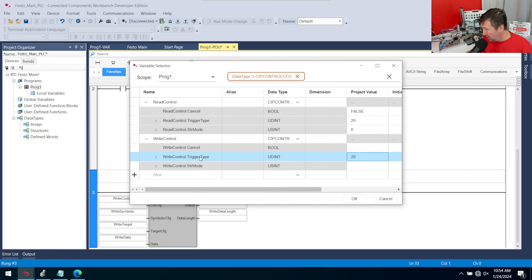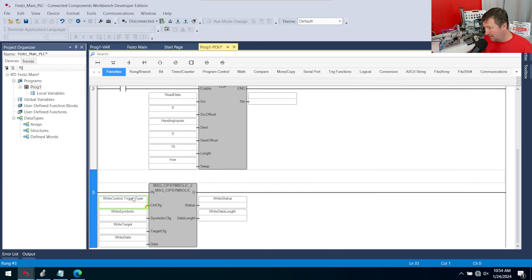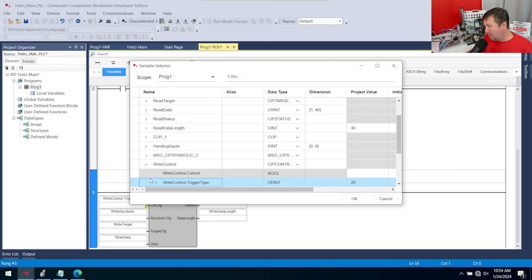Now be careful here — if you highlight a field and change just part of the tag name and click OK, you'll get an error. For example, I accidentally made it 'write control trigger type.' It still needs the whole tag. So in this case, we want the whole 'write control' tag.